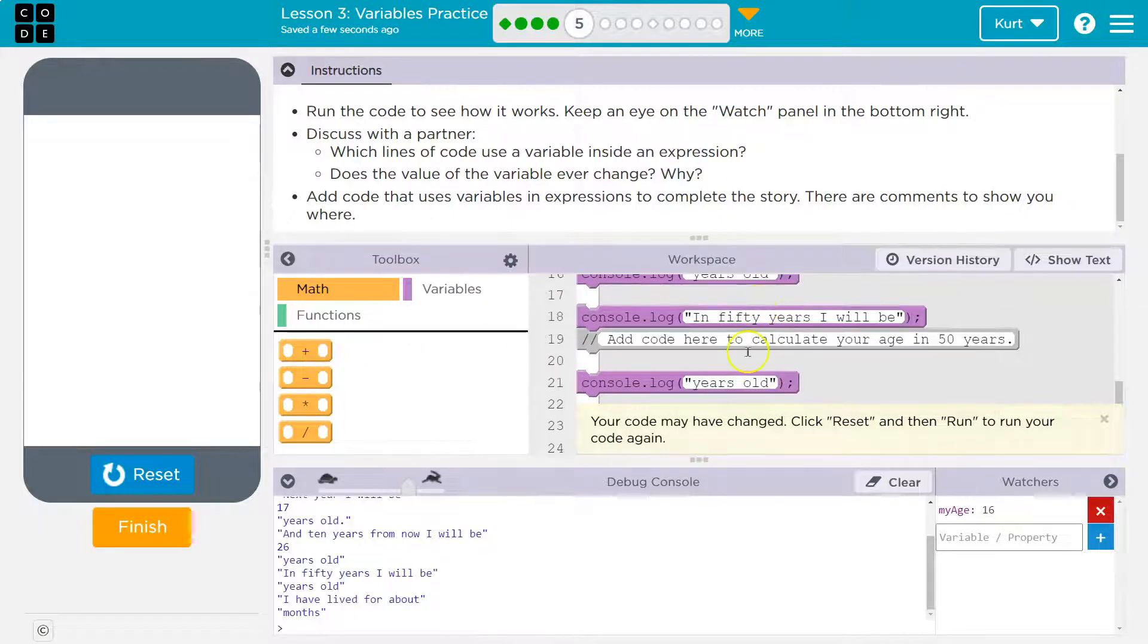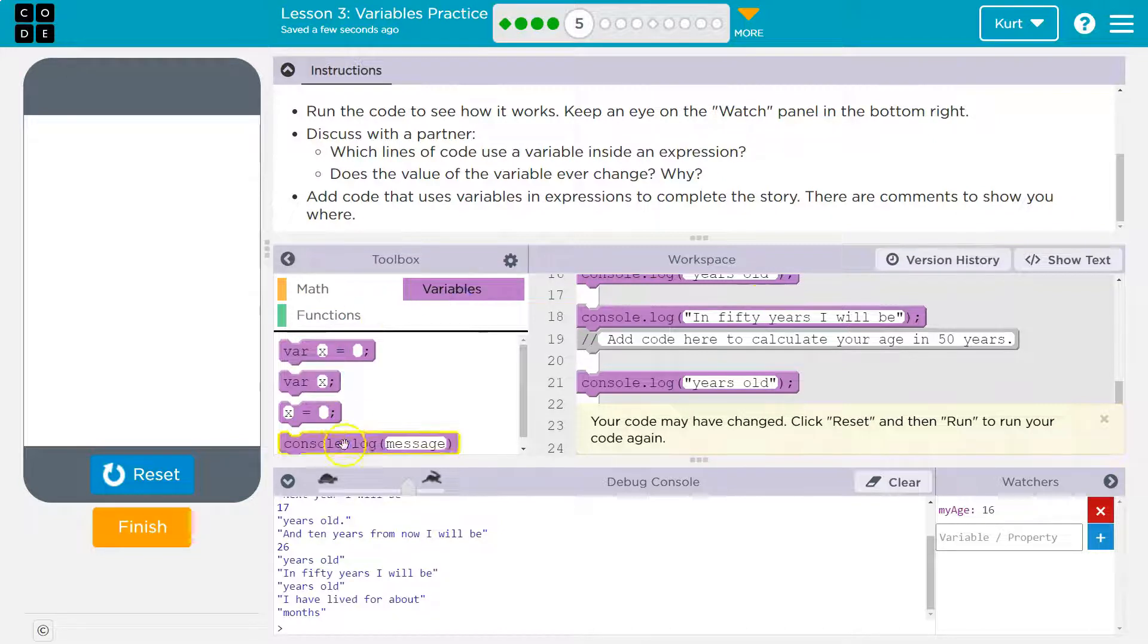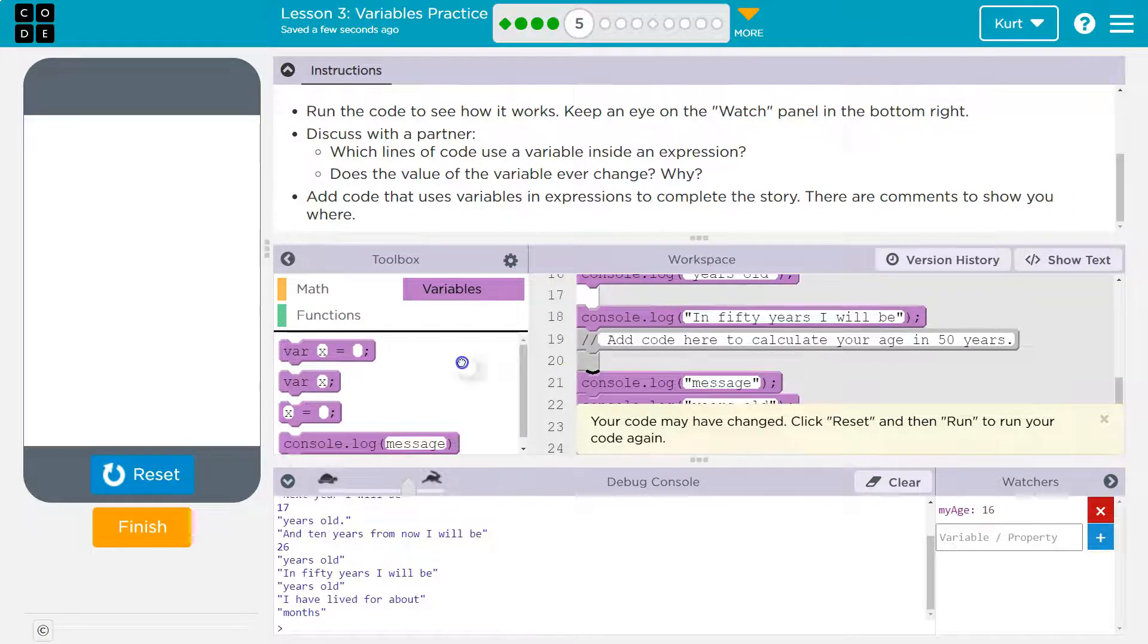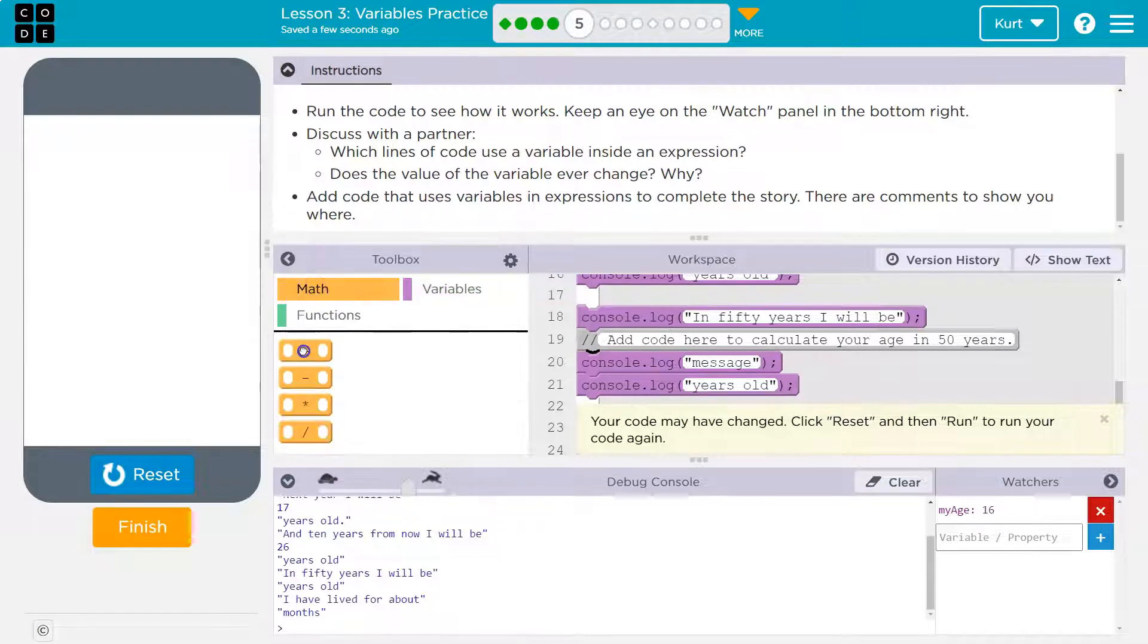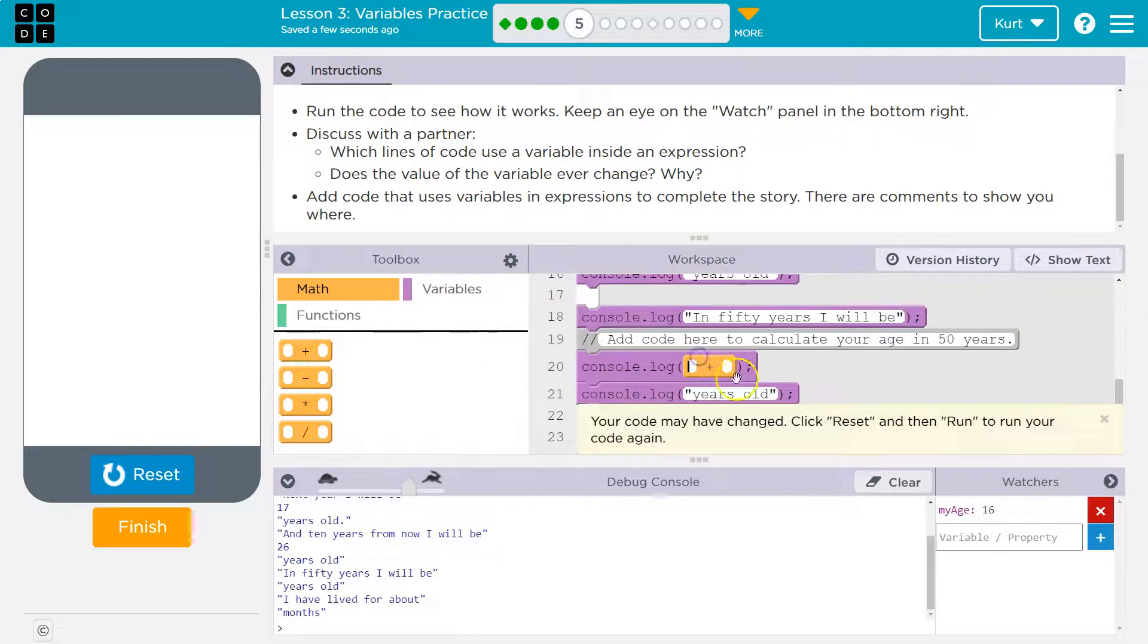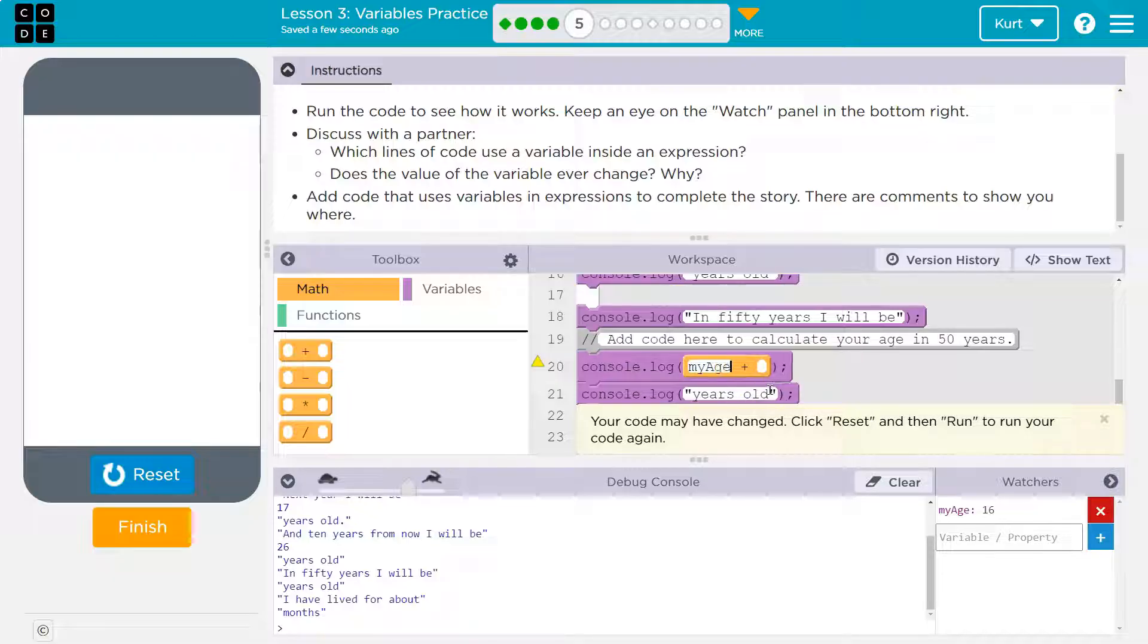In 50 years. So I need another console log. Right here. It's in variables. And then I'm going to get rid of this white block. And then I need math and a plus. And that will get rid of the quotes for us. If you're in text mode, make sure you get rid of the quotes. So my age, right, plus 50.